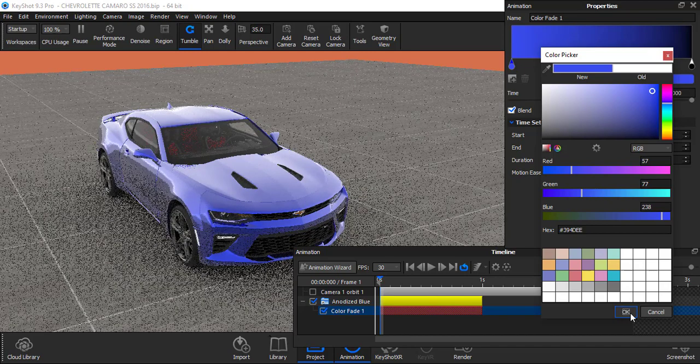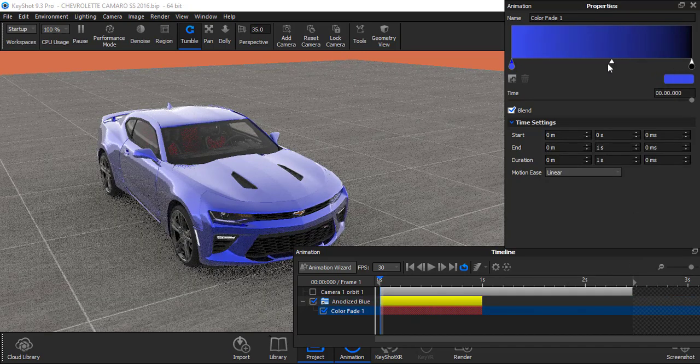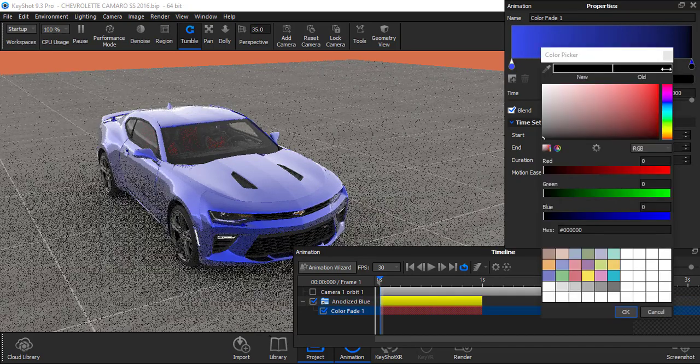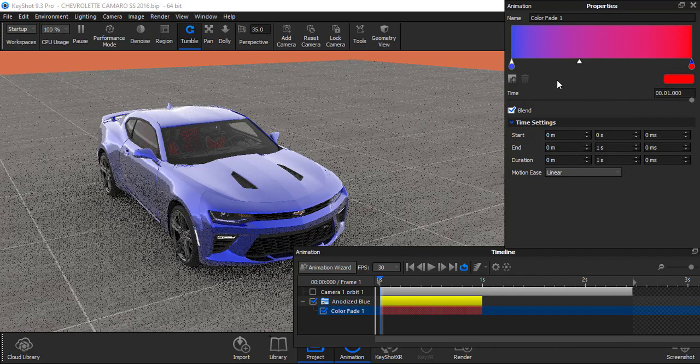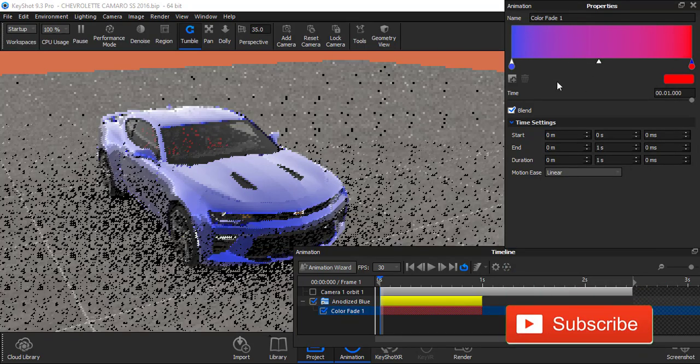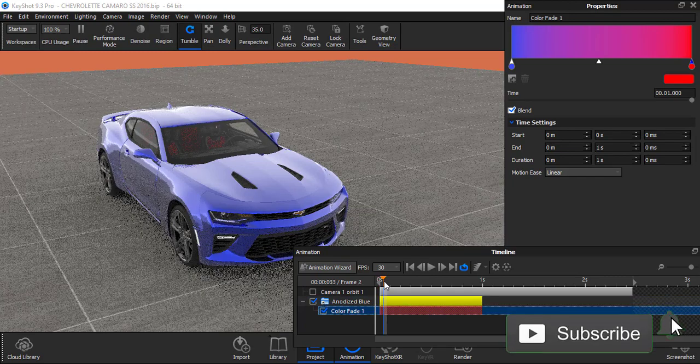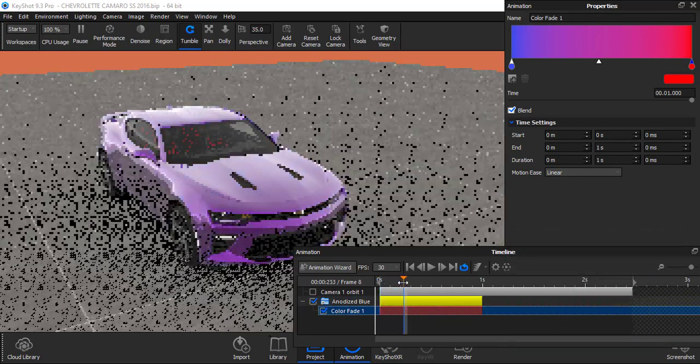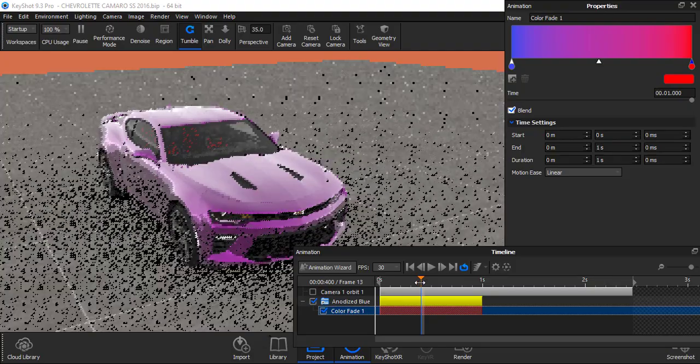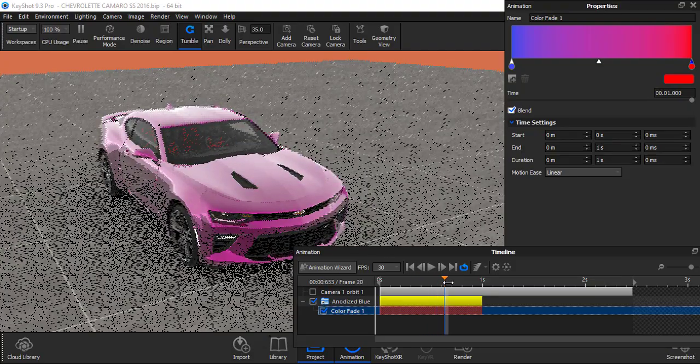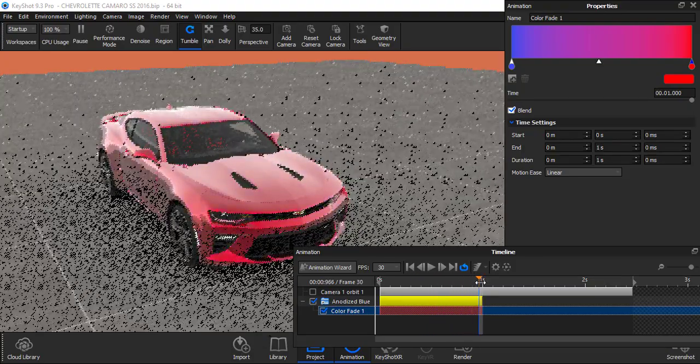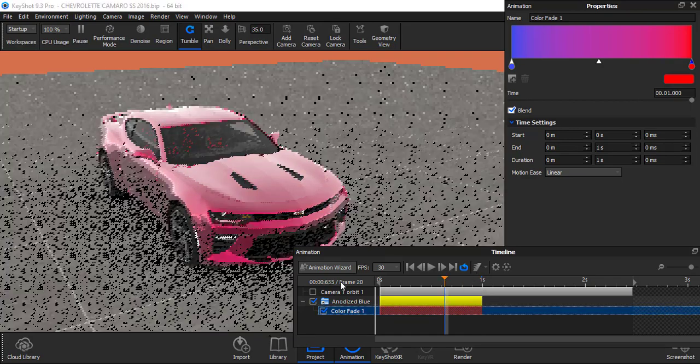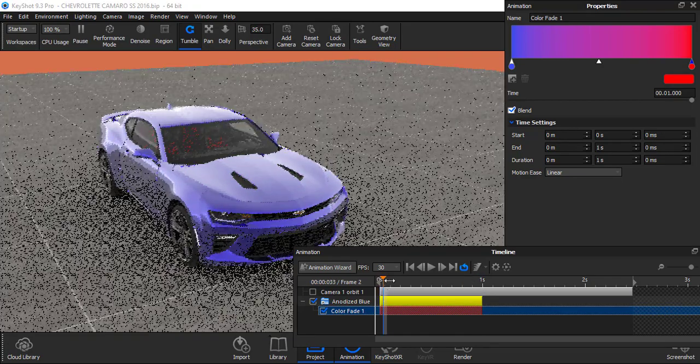And I want to change it to red color. Double click and choose red. Okay. Now, when I drag this, you see that blue is turning into red. Slowly.